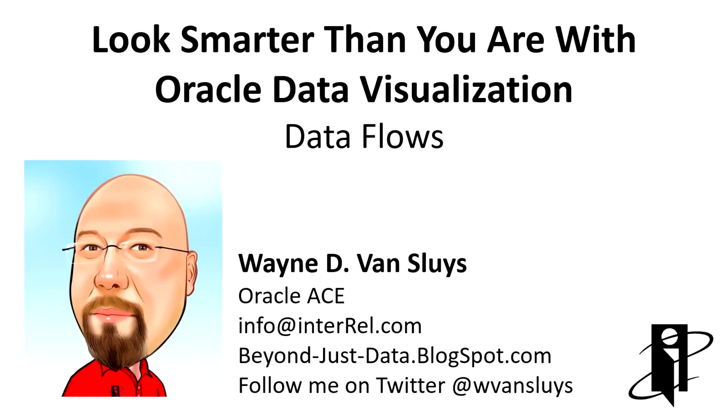I'm Wayne Vansluis, Oracle Ace. Welcome to Look Smarter Than You Are with Data Visualizations, Data Flows.